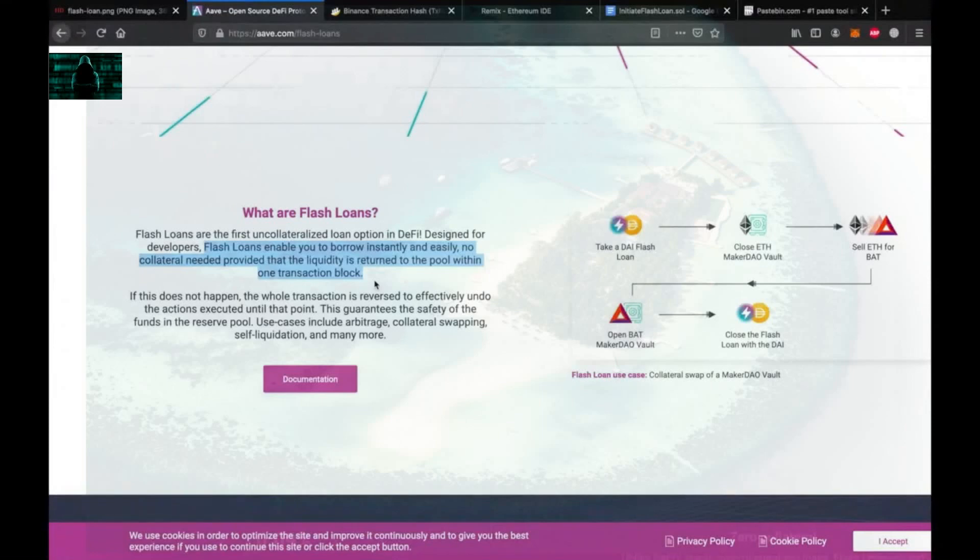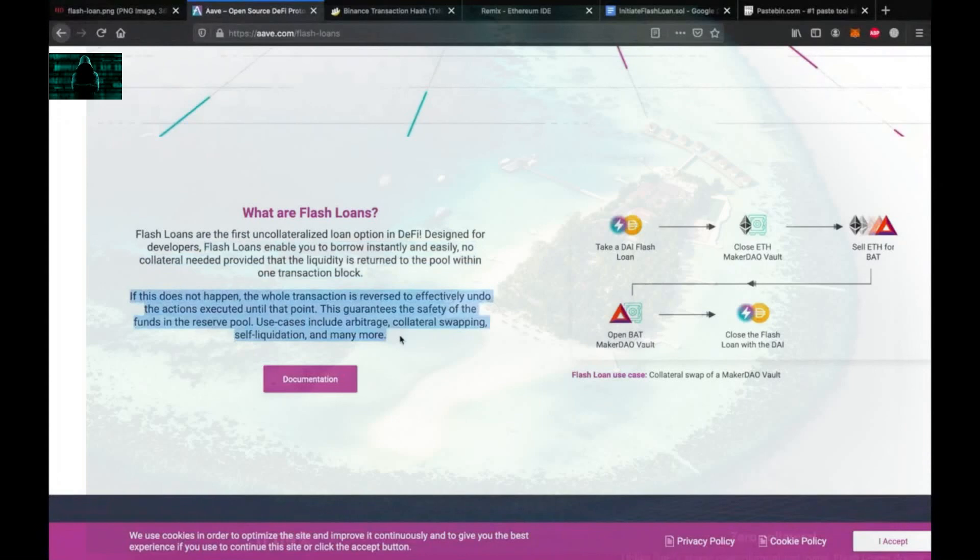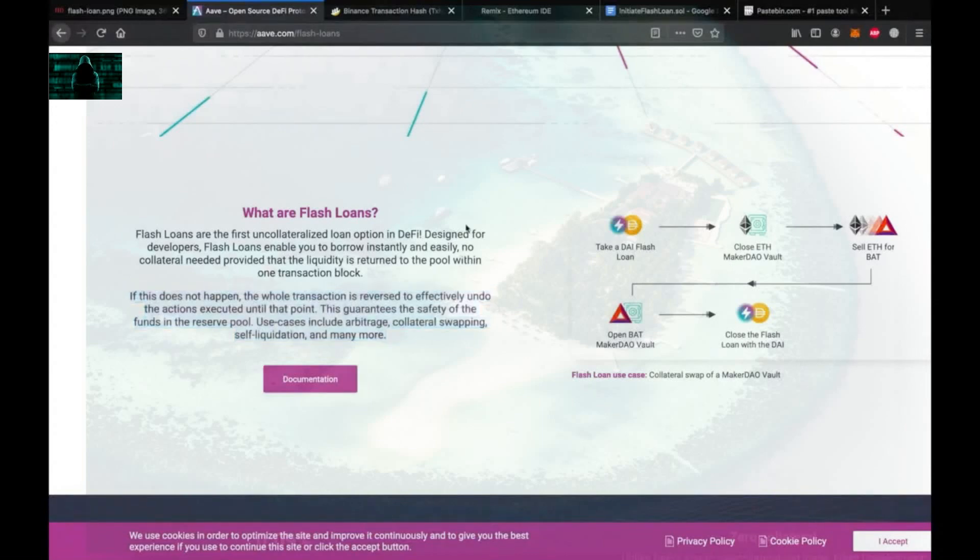And the best part is, if our proposed transaction is not profitable, it just doesn't go through and the only loss we incur is the transaction fee. But if it goes through, it means that we are likely to earn good money.